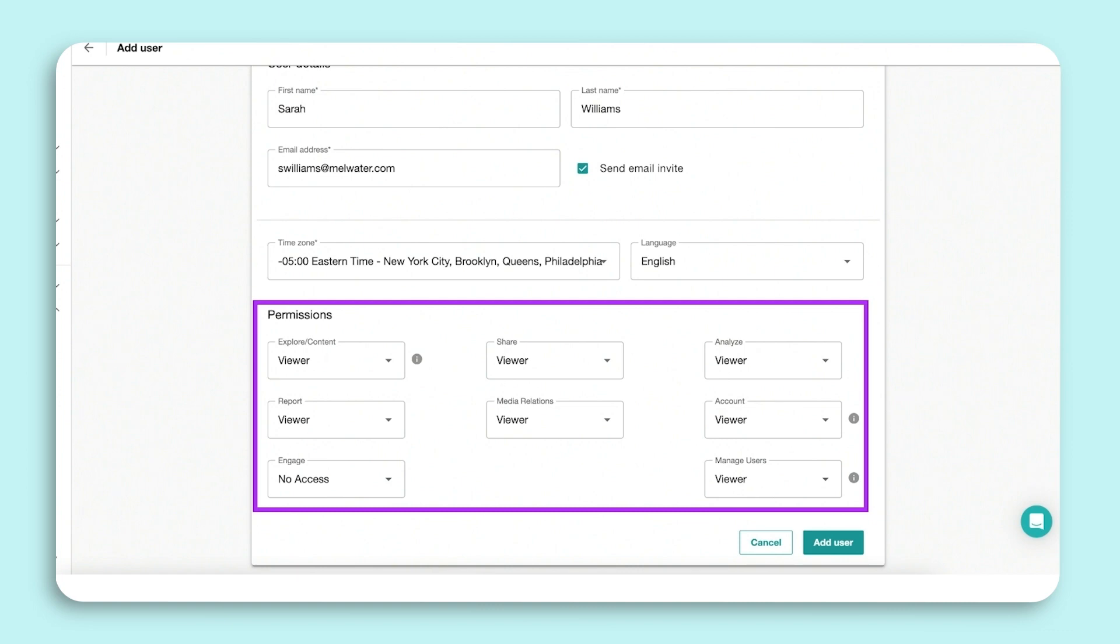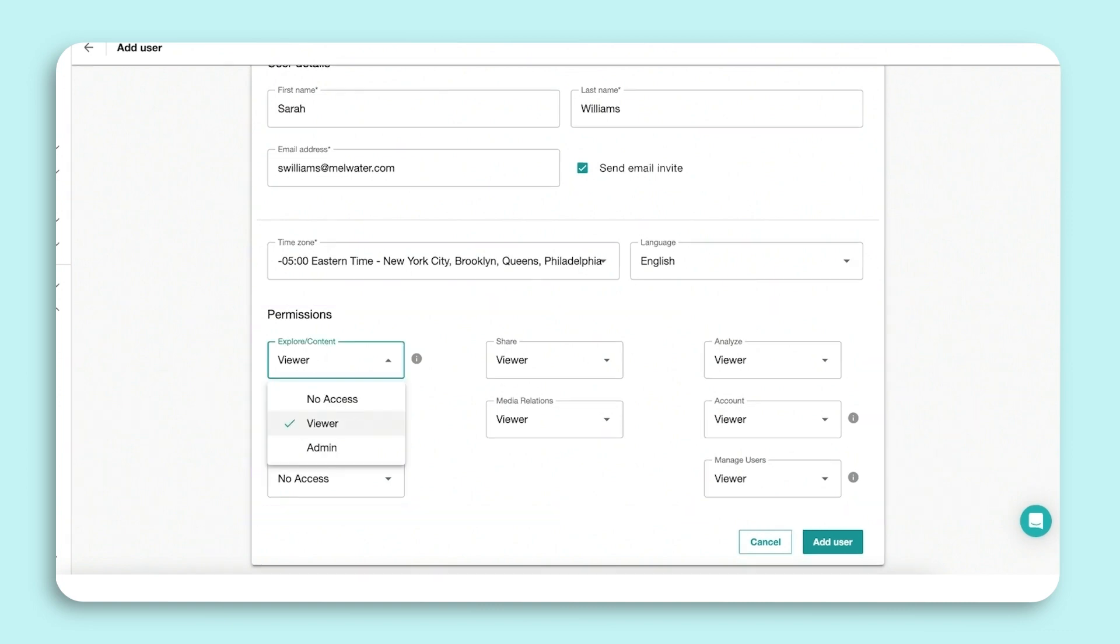Depending on the product, you will be able to make them an admin, viewer, or no access.